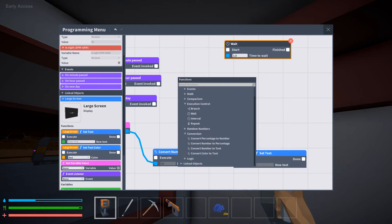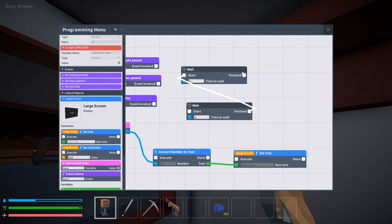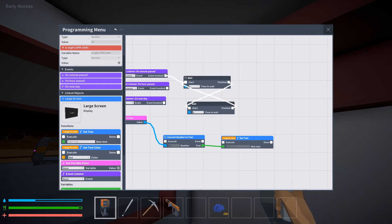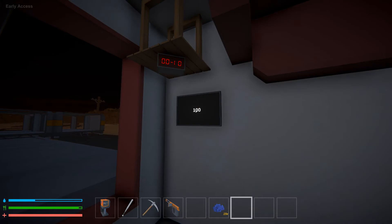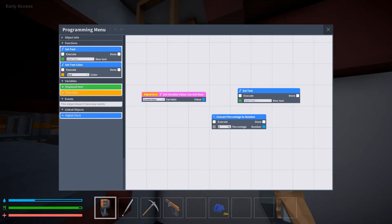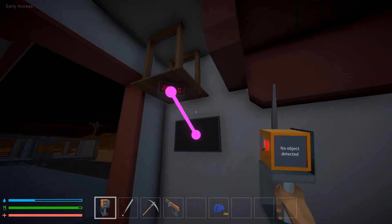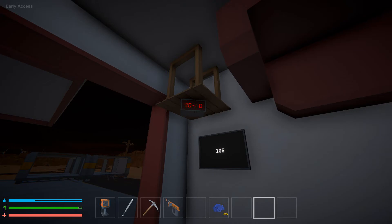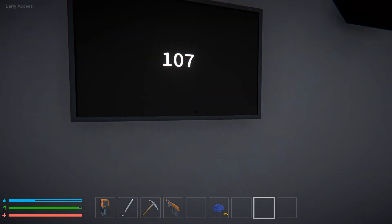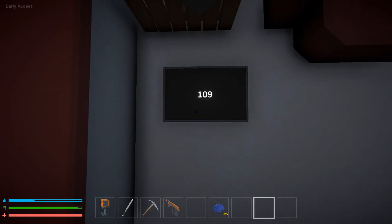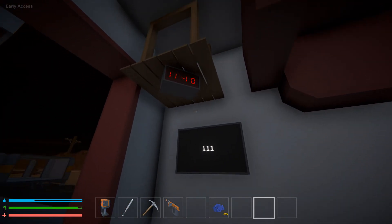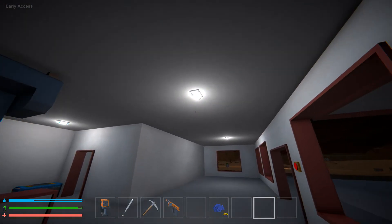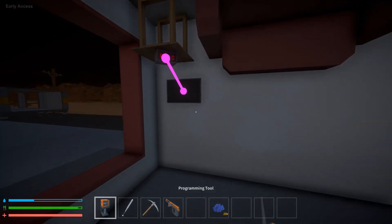So you can do that with it, or you can have it where, like I said, the lights only turn on at night.